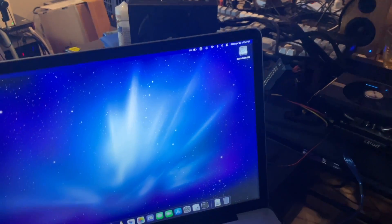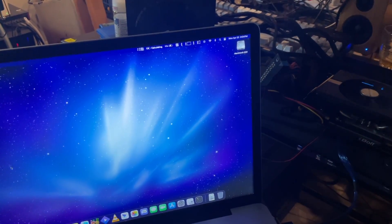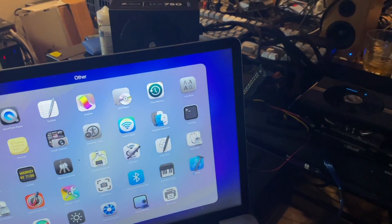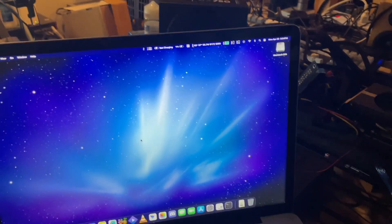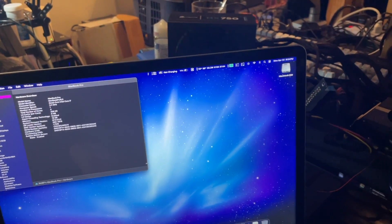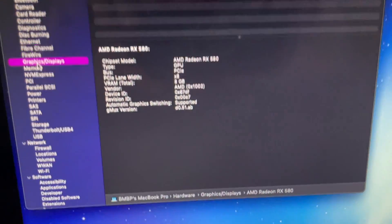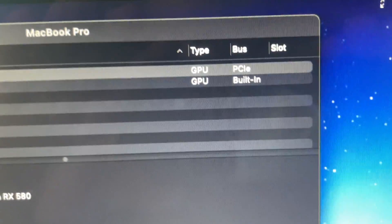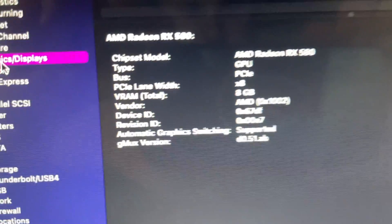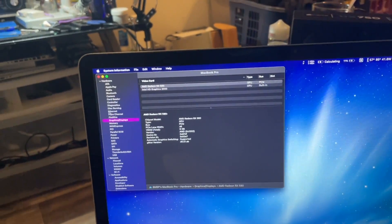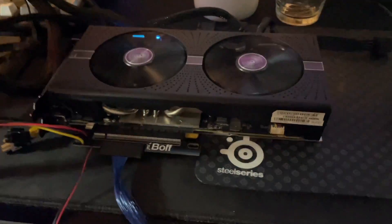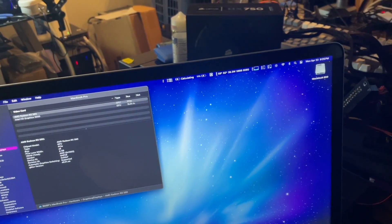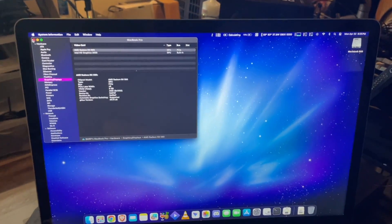All right, so the difference being this time when we go to check out our system report, system information, and we go down to graphics, as you can see, AMD Radeon RX 580, PCI Express 8x connectivity. So this GPU is now running on this machine. Now I have to hook up a display for you to see an accelerated display out, but I think that's good enough for this video.